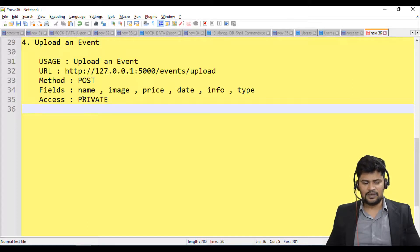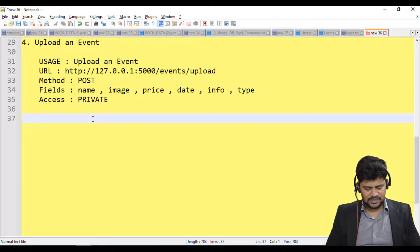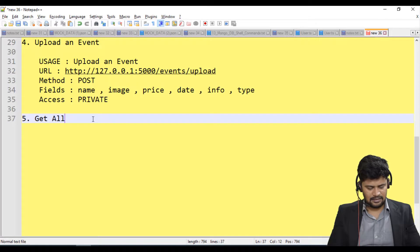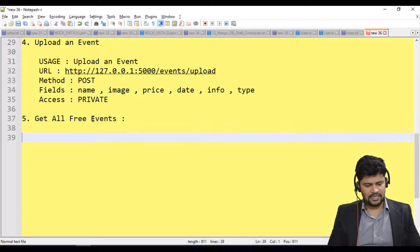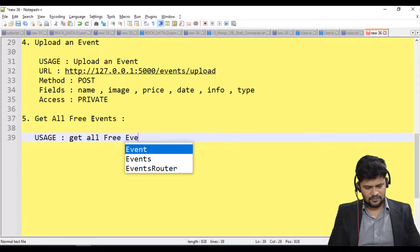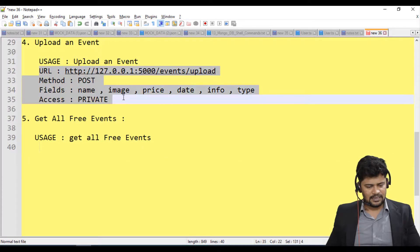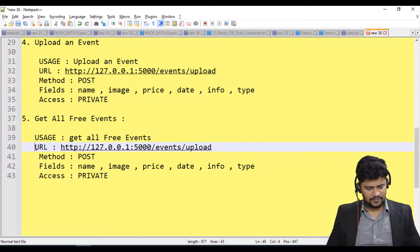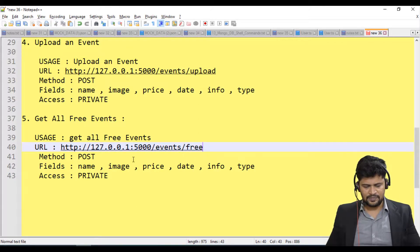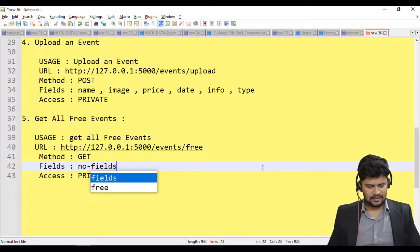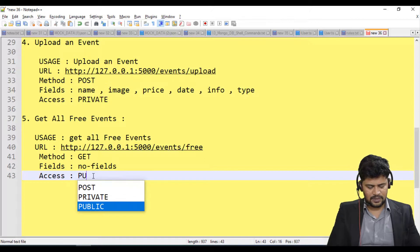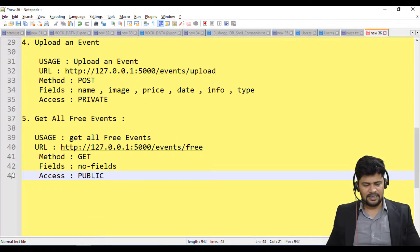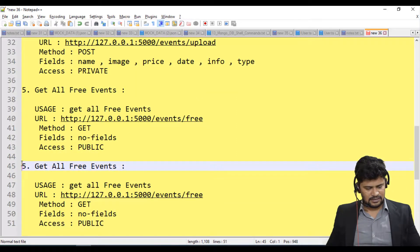The fifth route is to get all free events. The path is /events/free as a GET request, no fields are required to pass, and it is a public request — free events can be accessed by everyone.